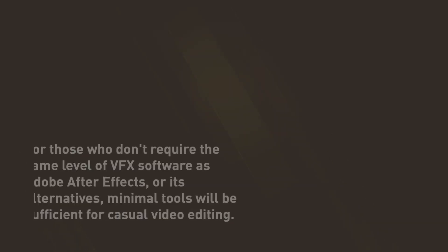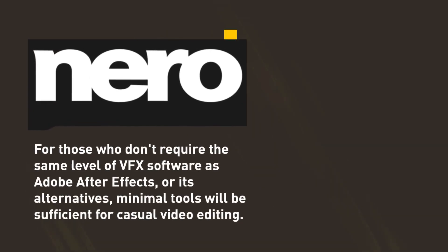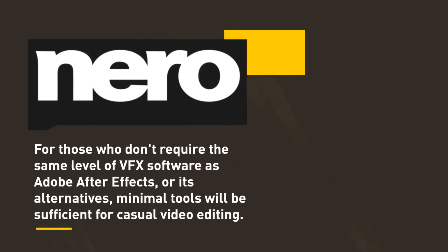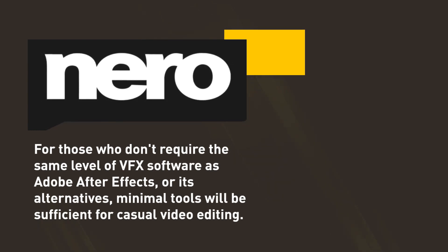For those who don't require the same level of VFX software as Adobe After Effects or its alternatives, minimal tools will be sufficient for casual video editing.